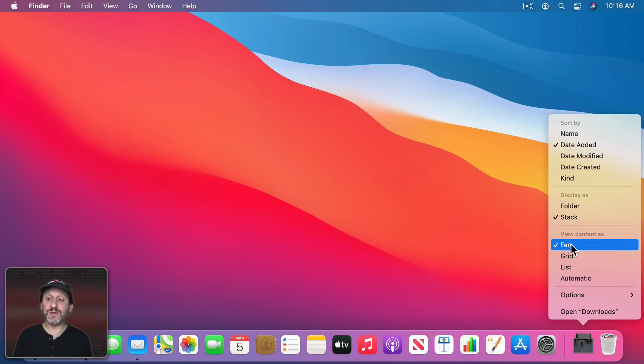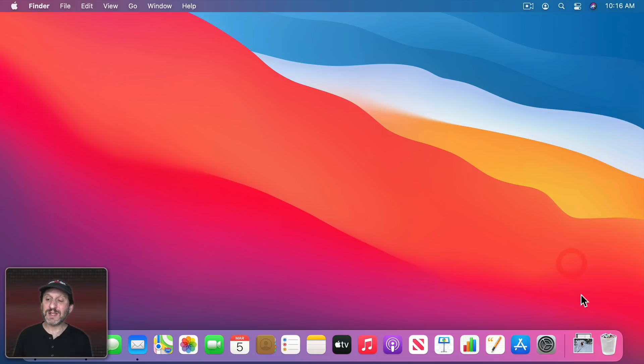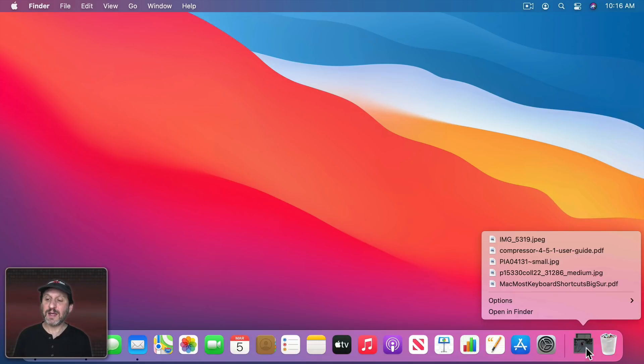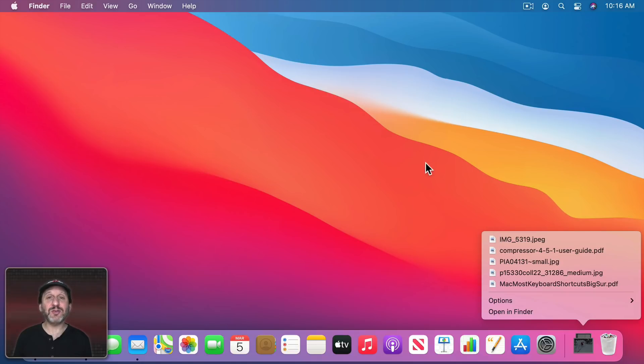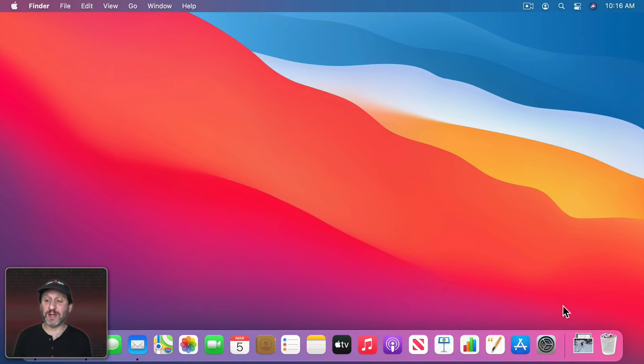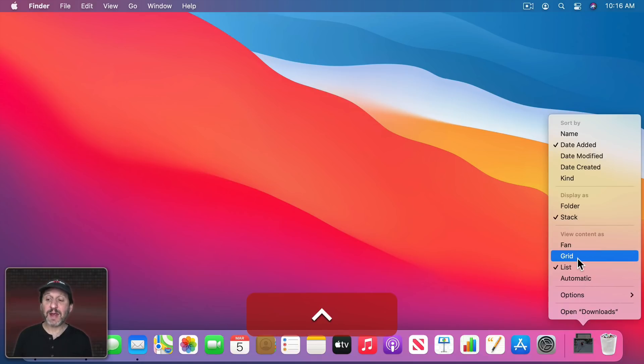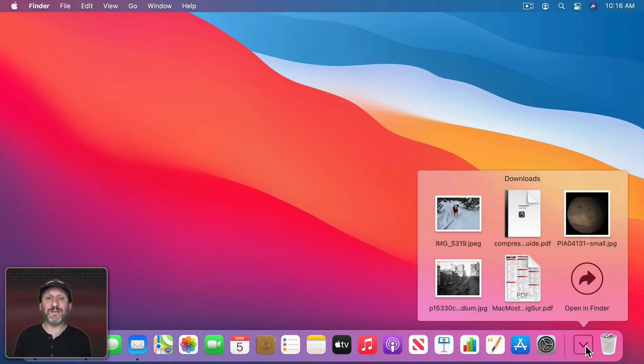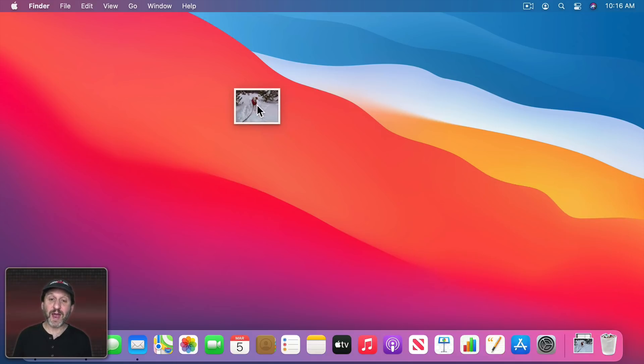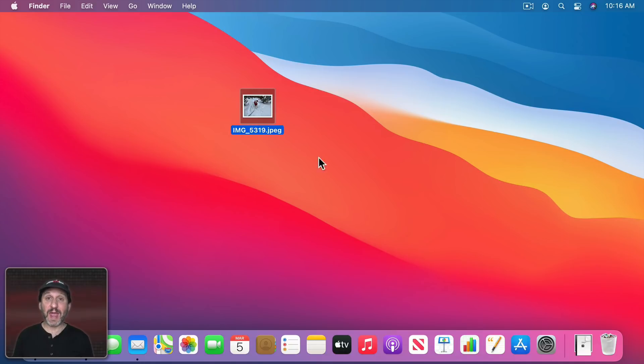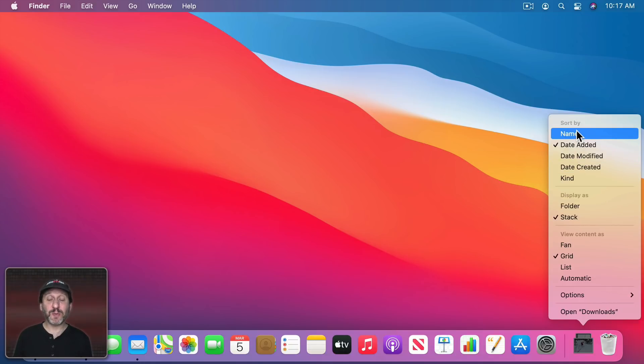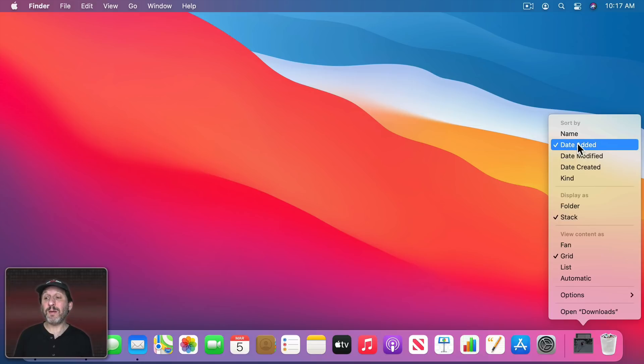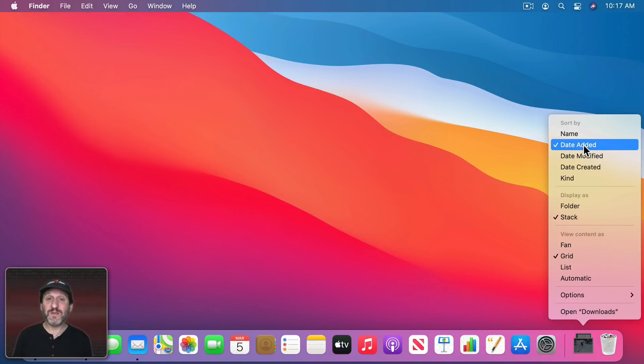You really want to use Fan or Grid. If you use List it appears like this but you can't actually drag and drop from a list. You can, however, drag and drop from a Fan or Grid. So I could take this file here and drag it to the Desktop or to any Finder folder. You can also go in and change the Sort By option.